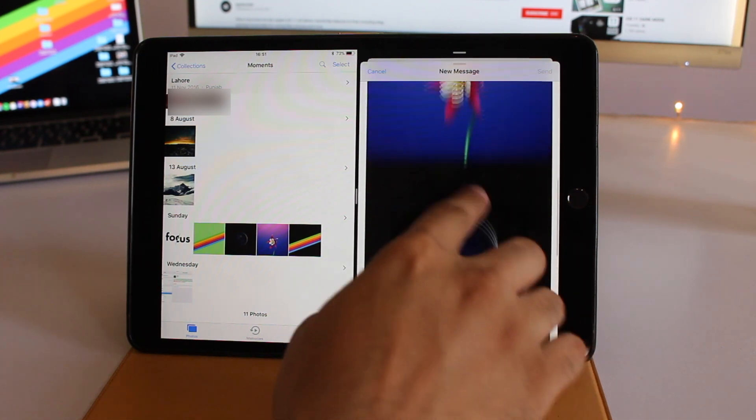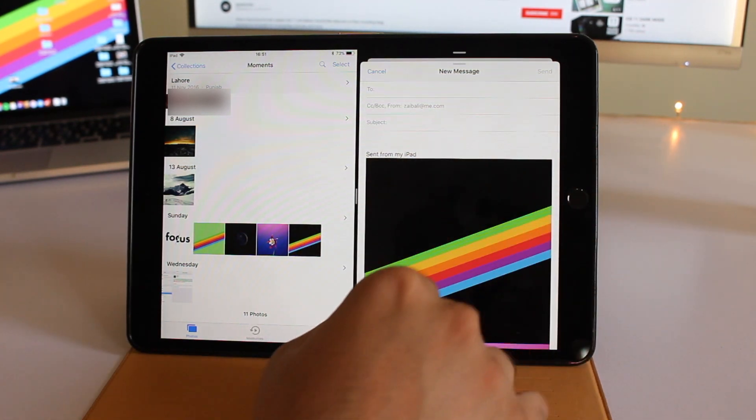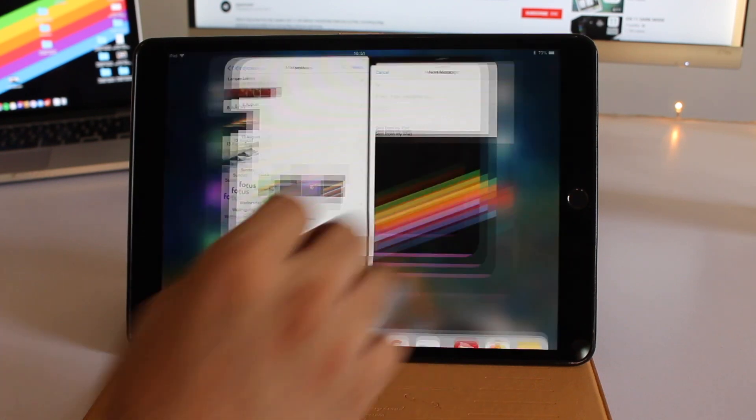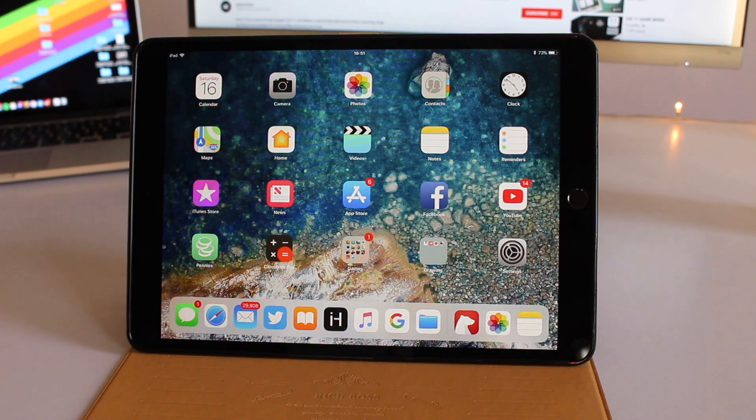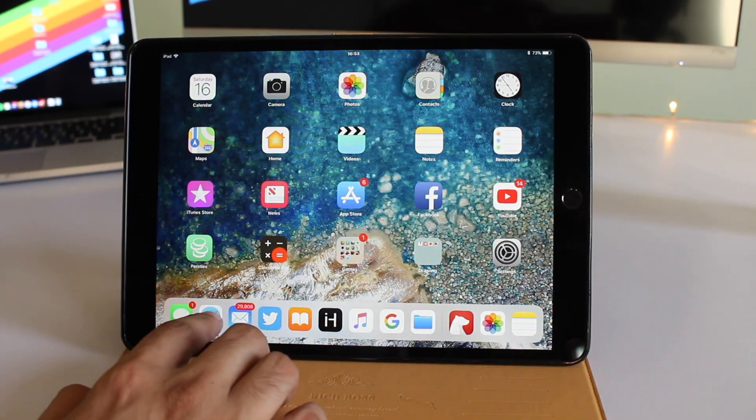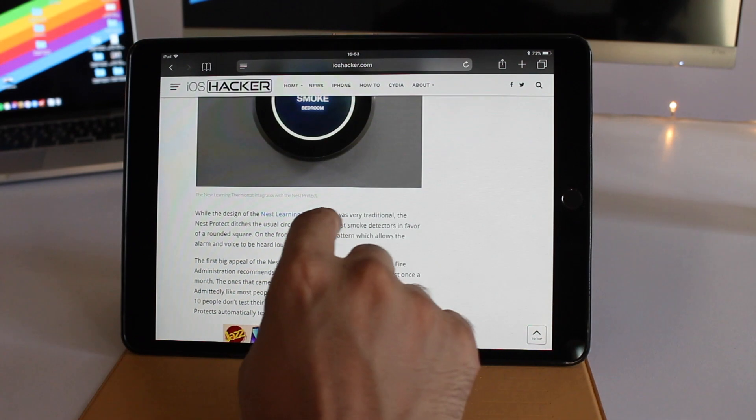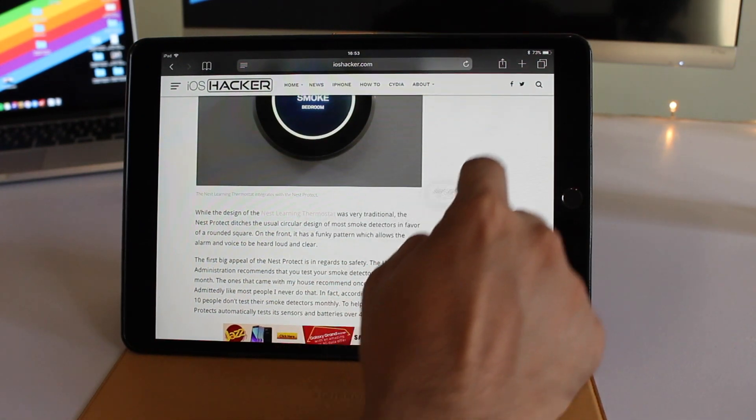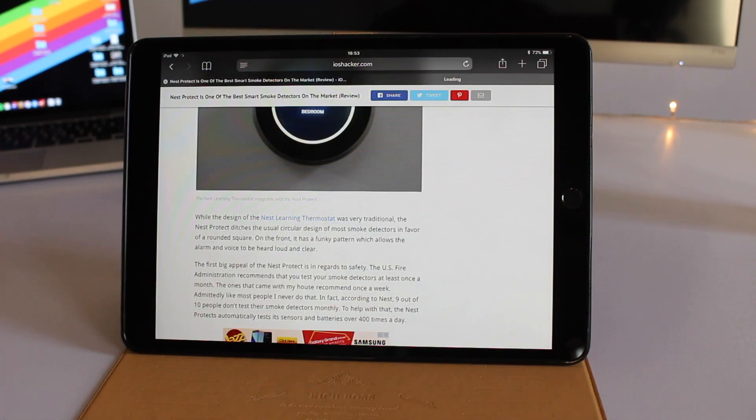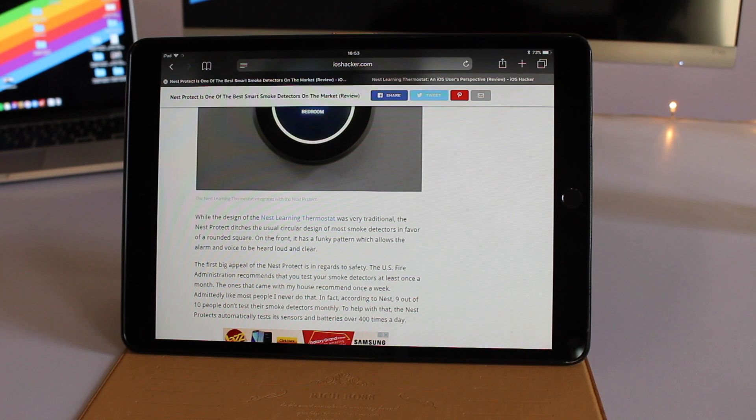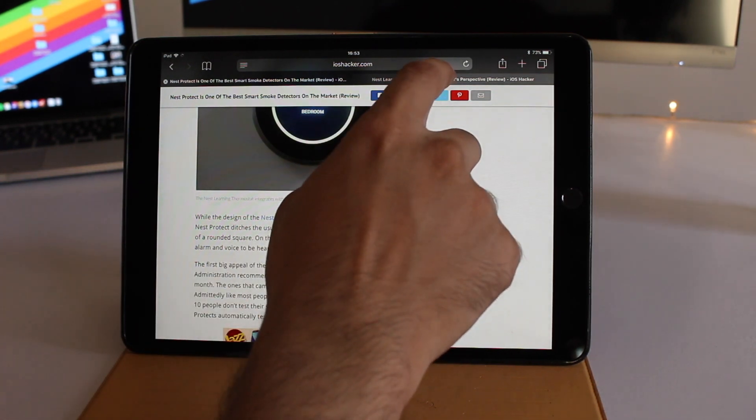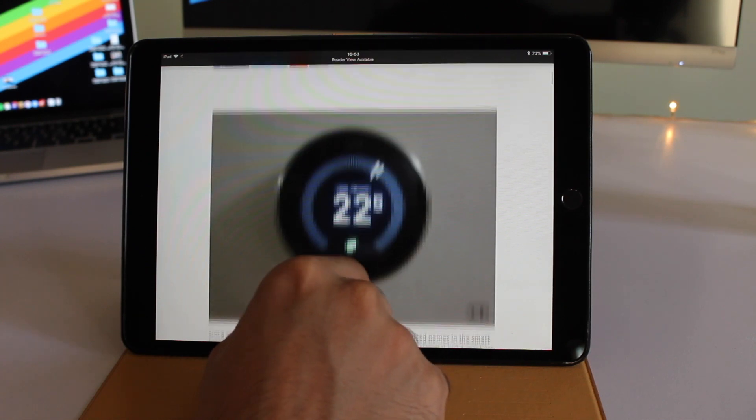You can add text and hit send. Drag and drop features aren't limited to copying between apps—you can also perform useful actions within applications. For example, in Safari you can drag a link to the plus button to open it in a new tab, which is very convenient.